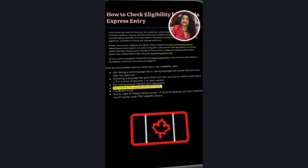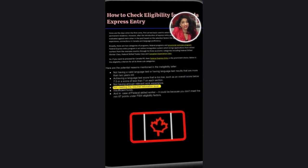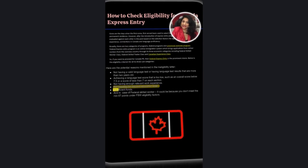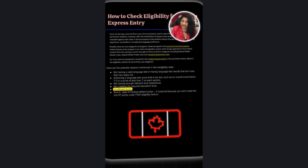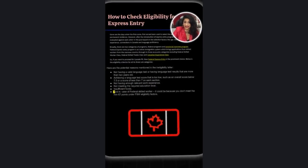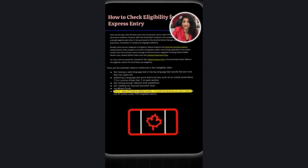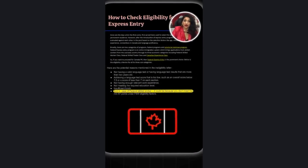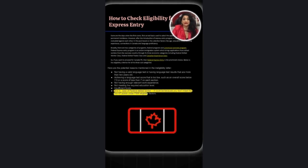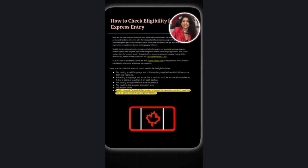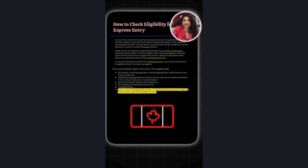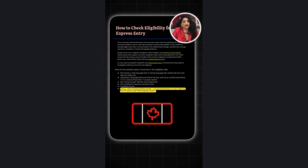Not having enough relevant work experience. Not meeting the required education level. Insufficient funds in the case of the federal skilled worker class. And also it could be because you don't meet the minimum 67 points if applying under FSW eligibility.